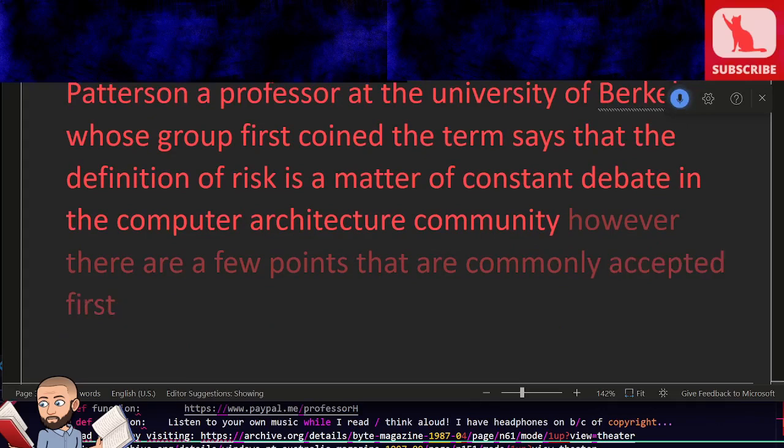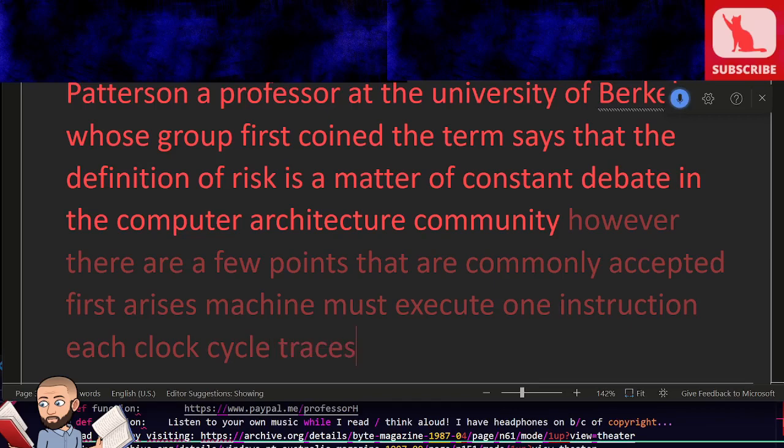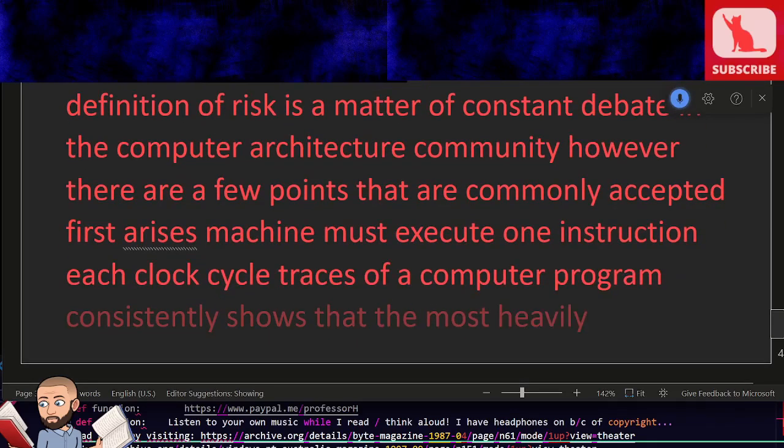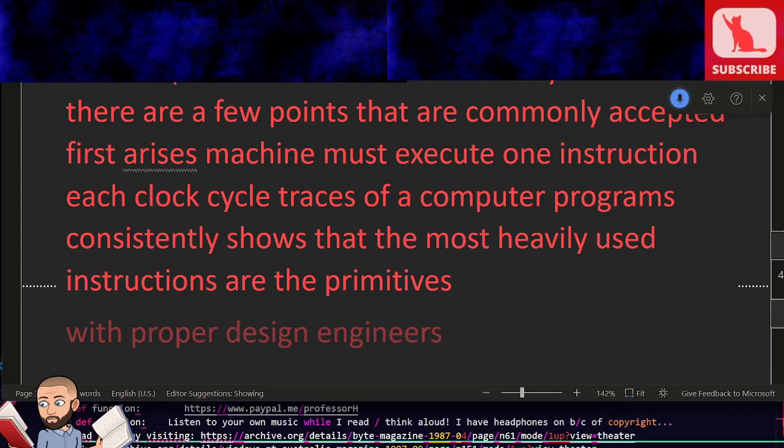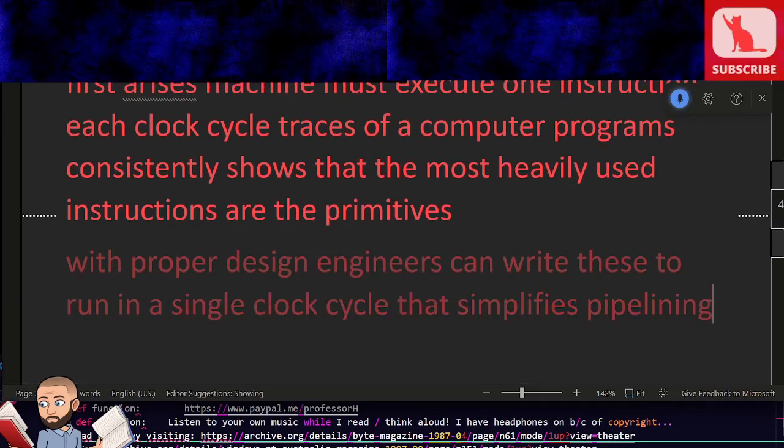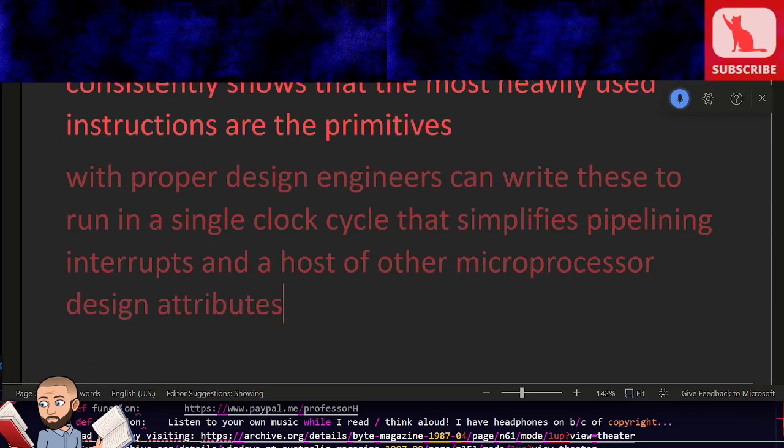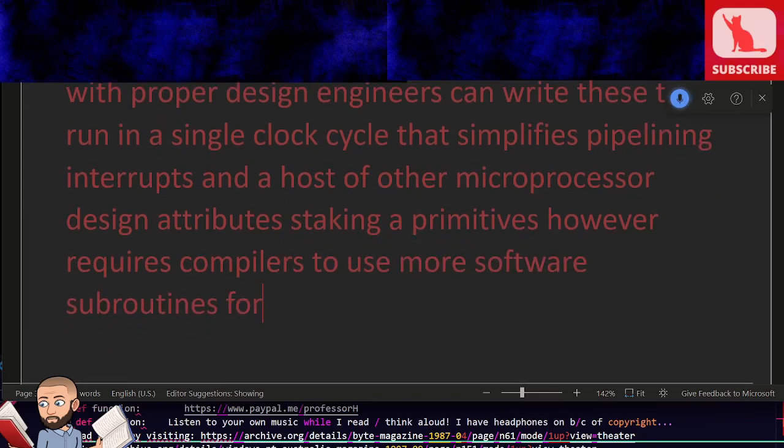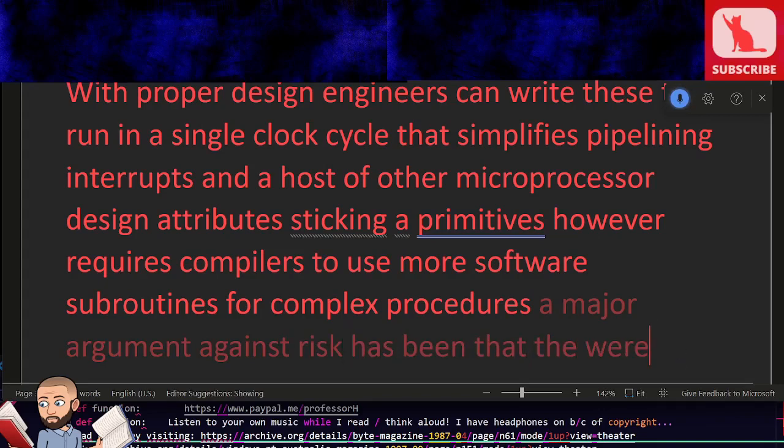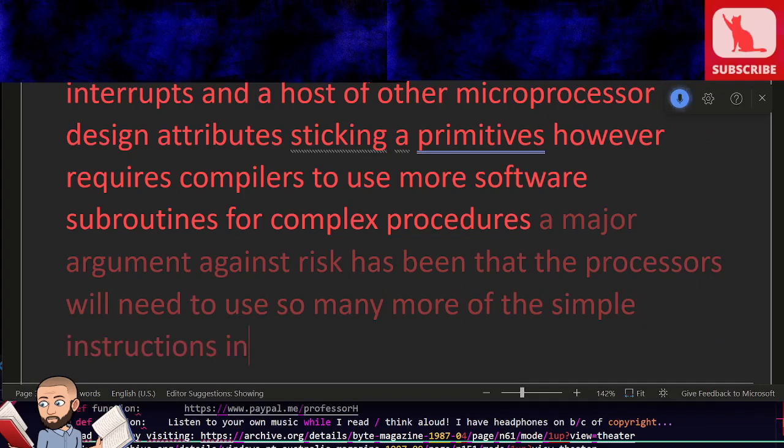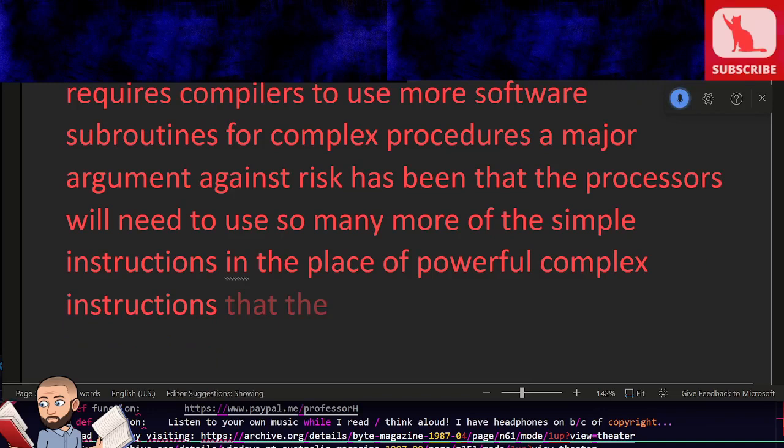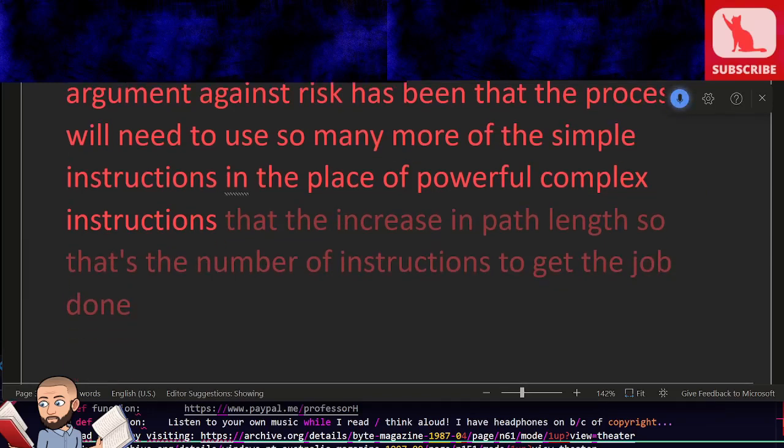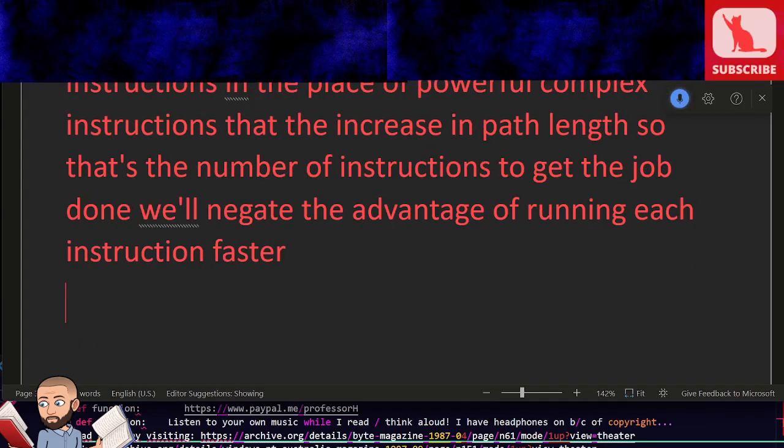First, a RISC machine must execute one instruction each clock cycle. Traces of a computer program consistently show that the most heavily used instructions are the primitives. With proper design, engineers can write these to run in a single clock cycle. That simplifies pipelining, interrupts, and a host of other microprocessor design attributes. Sticking to primitives, however, requires compilers to use more software subroutines for complex procedures. A major argument against RISC has been that the processors will need to use so many more of the simple instructions in the place of powerful complex instructions, that the increase in path length—the number of instructions to get the job done—will negate the advantage of running each instruction faster.